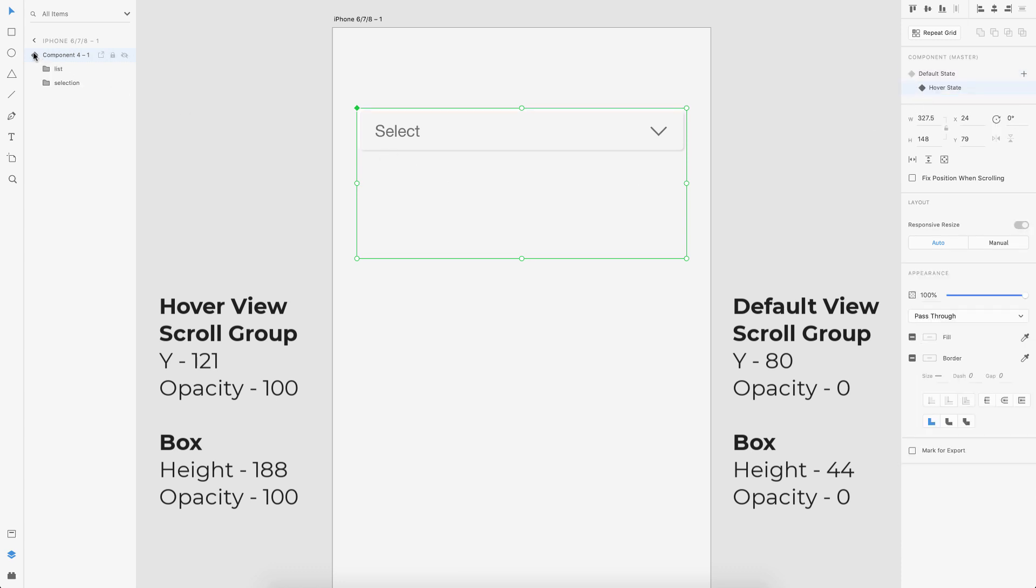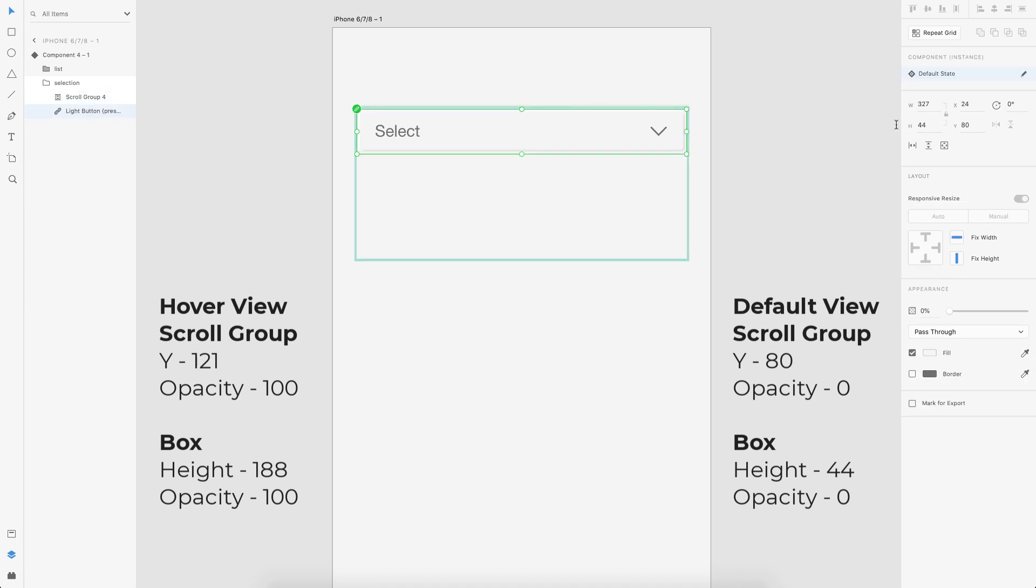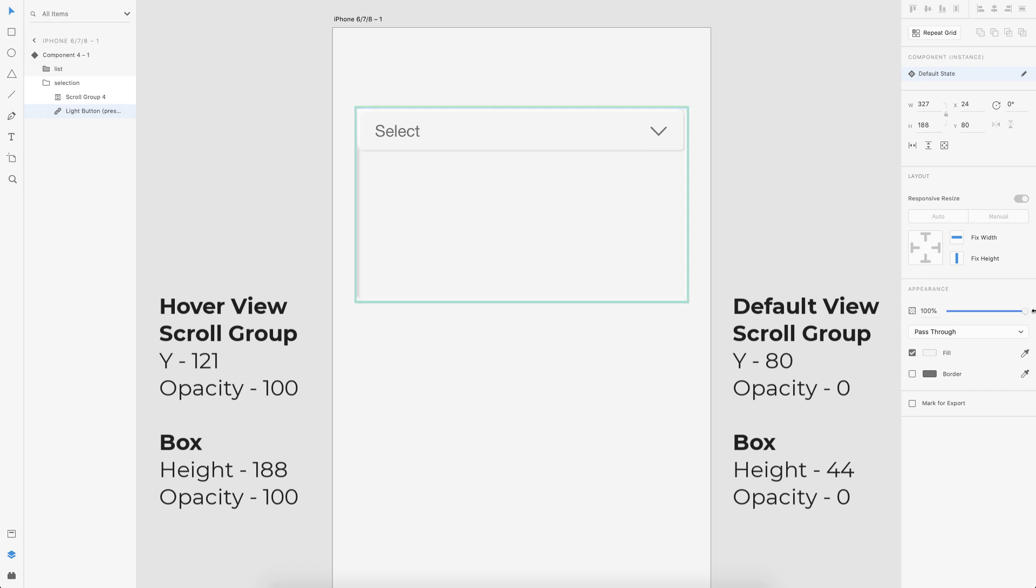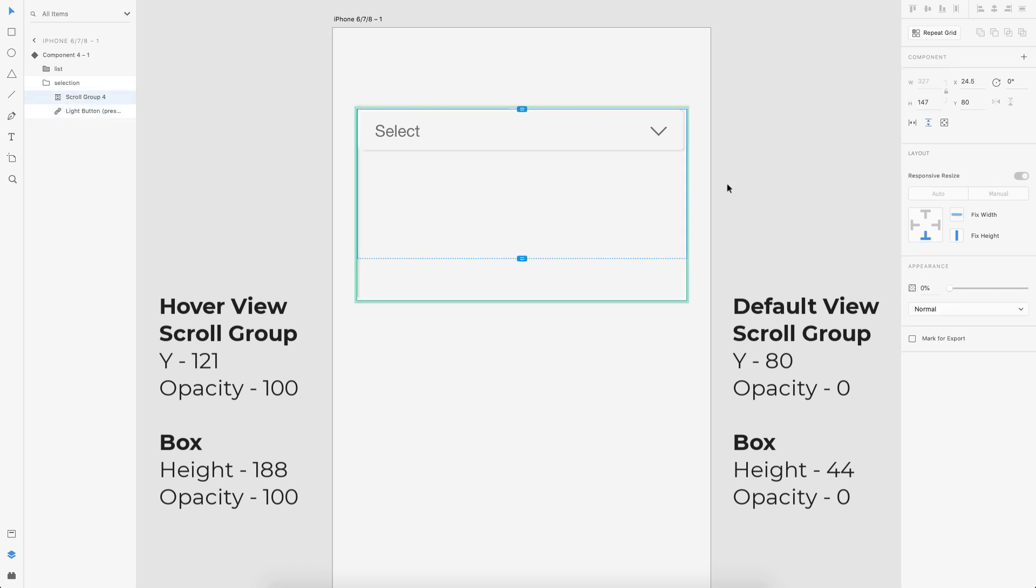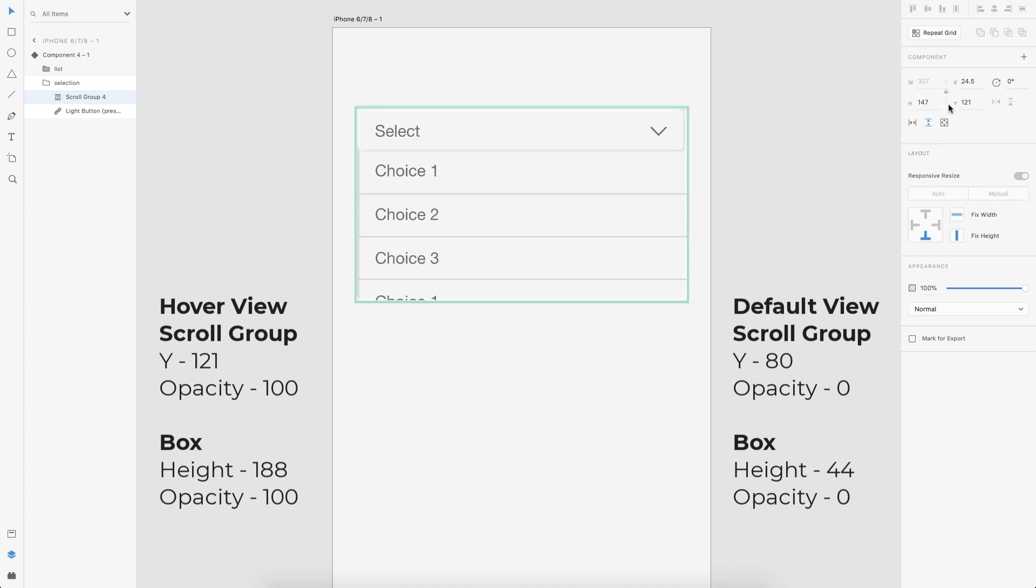In the hover state, we have to revert back the previous changes. So the scroll box, it was 121. Oh, sorry. This was 188 and I changed it to the opacity 100 and this was opacity 100 and the Y coordinates was 121. So now we are back in the hover state.